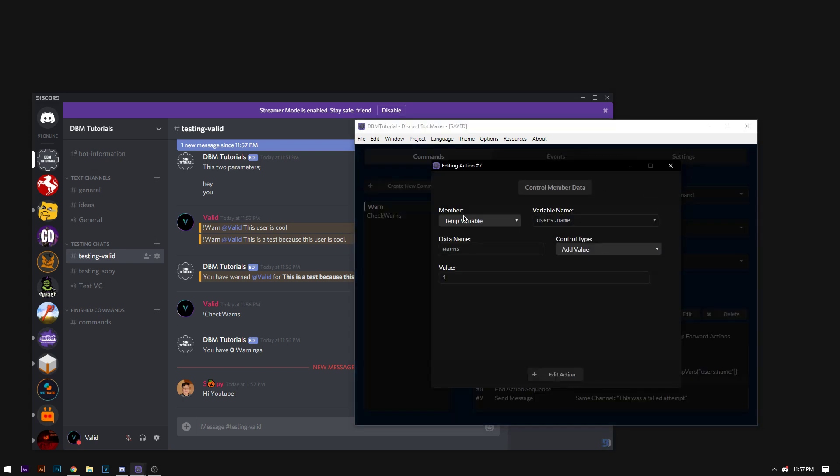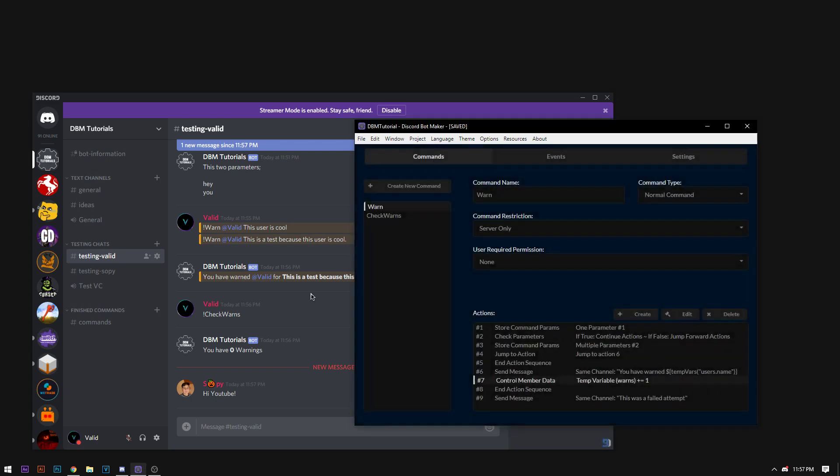Control member data. It's going to add the value of one. I don't really necessarily know why that's not working. It should work in any other scenario. I'm probably doing something wrong. I'm too tired to make out what it is. But that's a very quick tutorial.